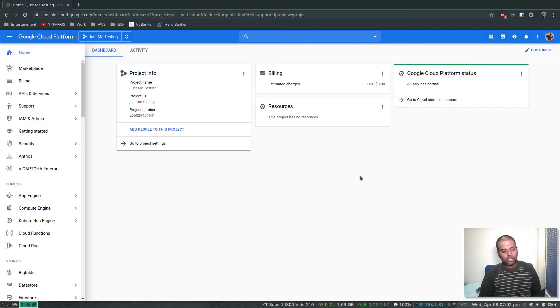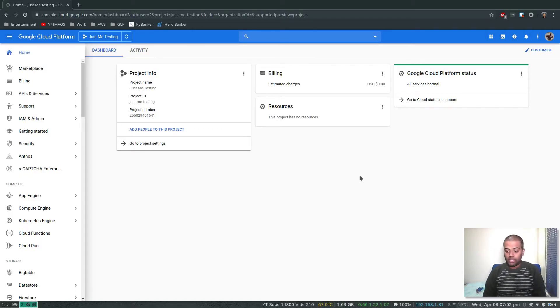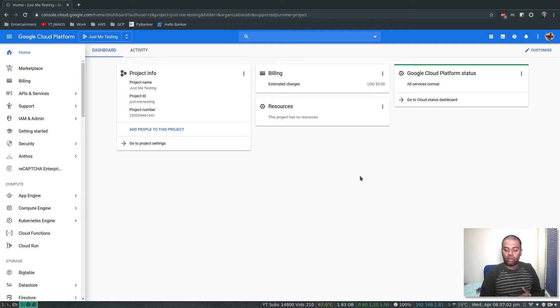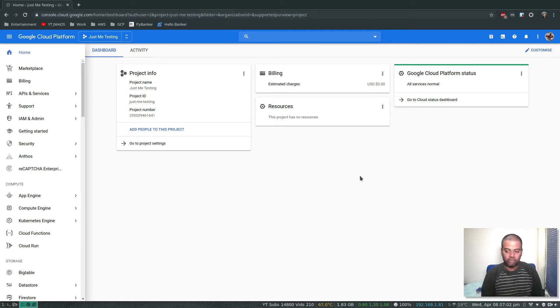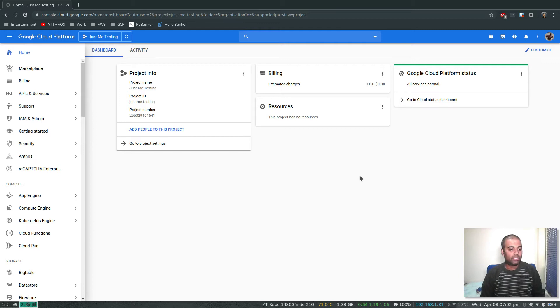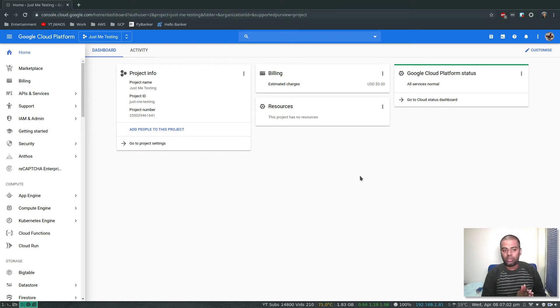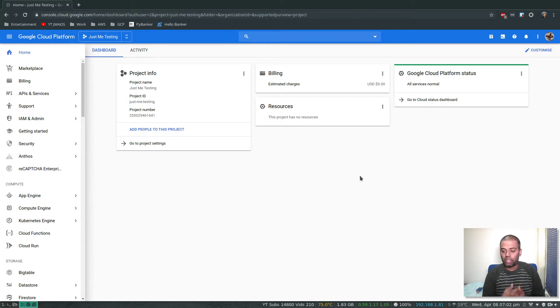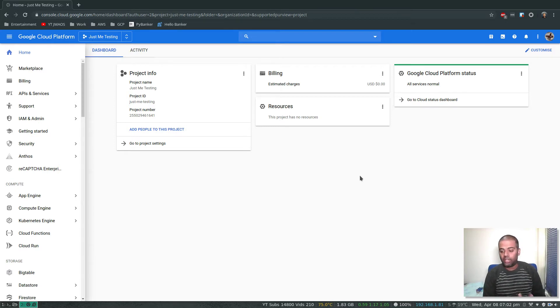Hello viewers, welcome to this video. We will be creating a budget alert. Since we are going to learn about Google Cloud Platform and we are using our free credits and the free tier, we don't want to end up paying too much.